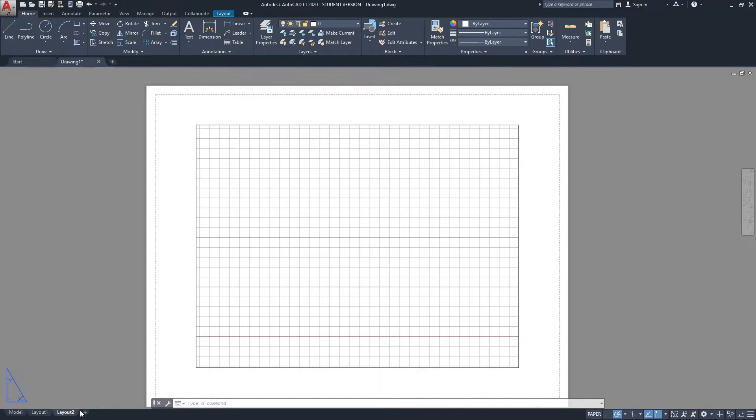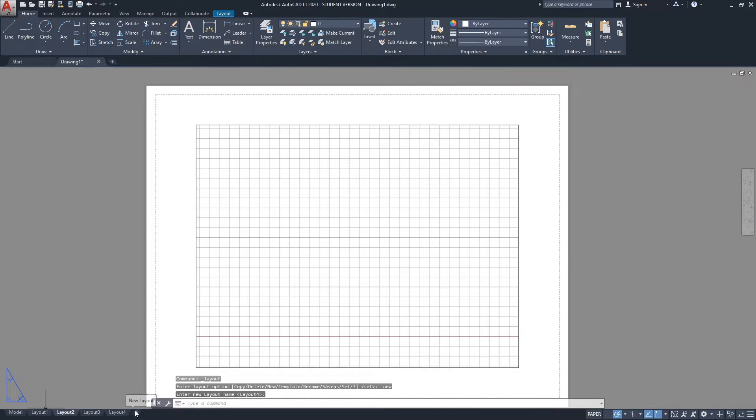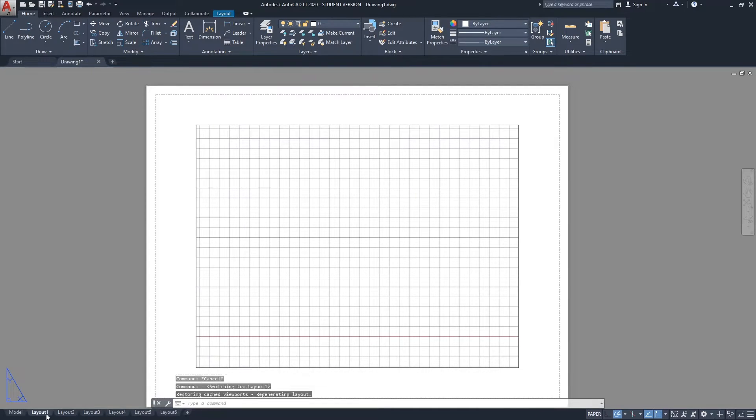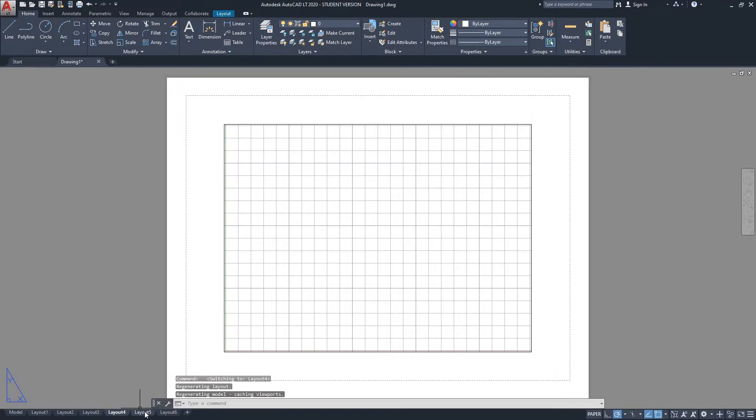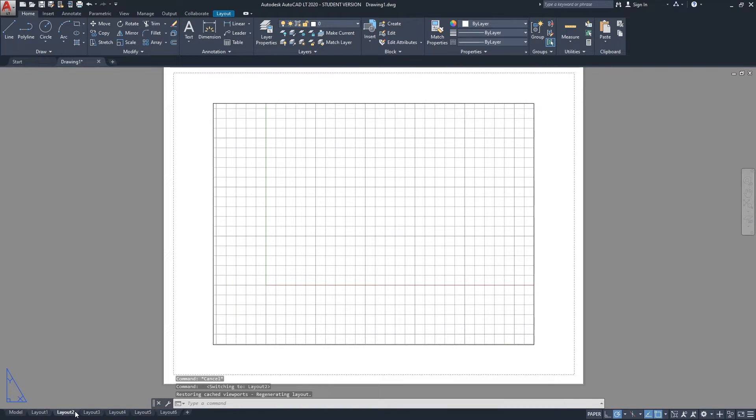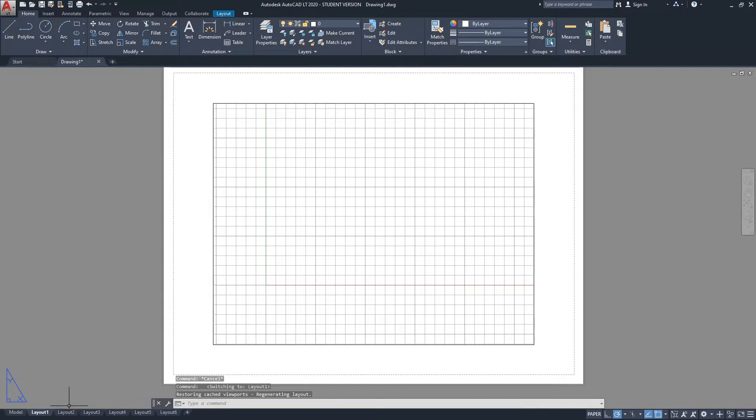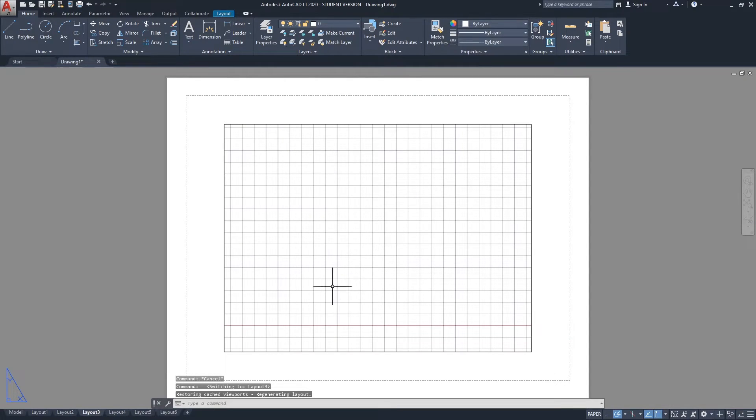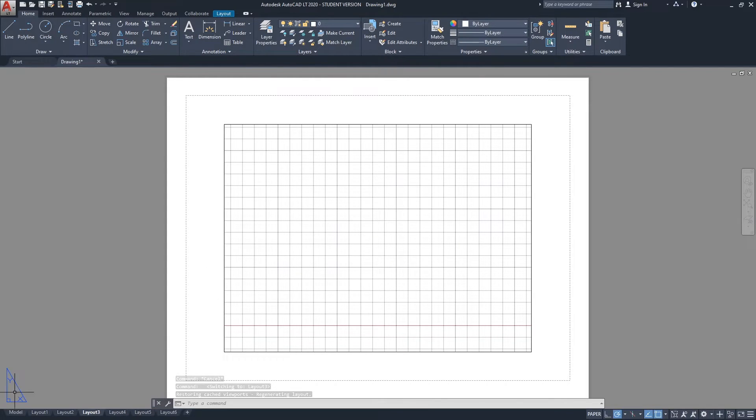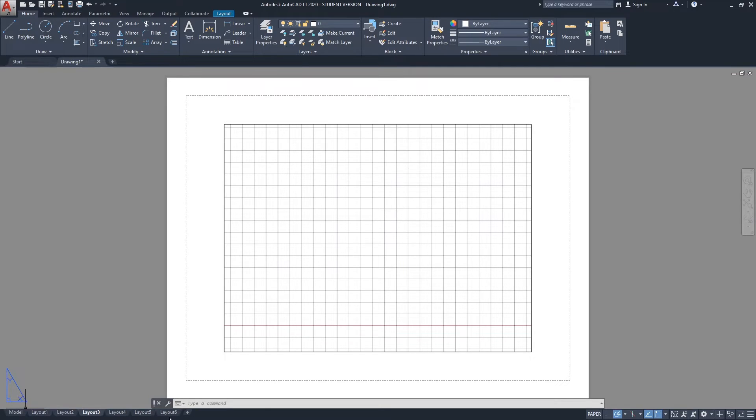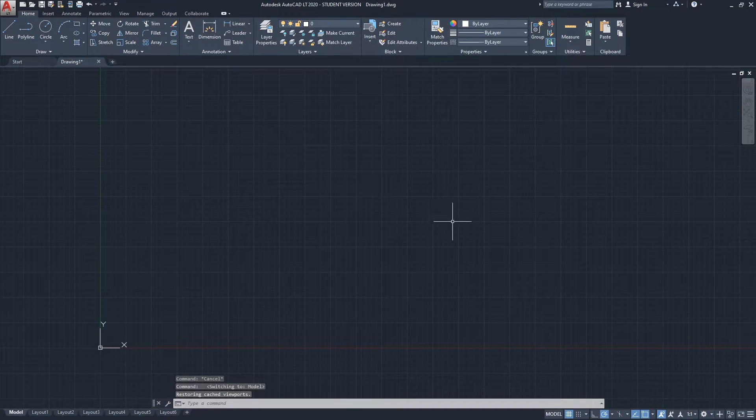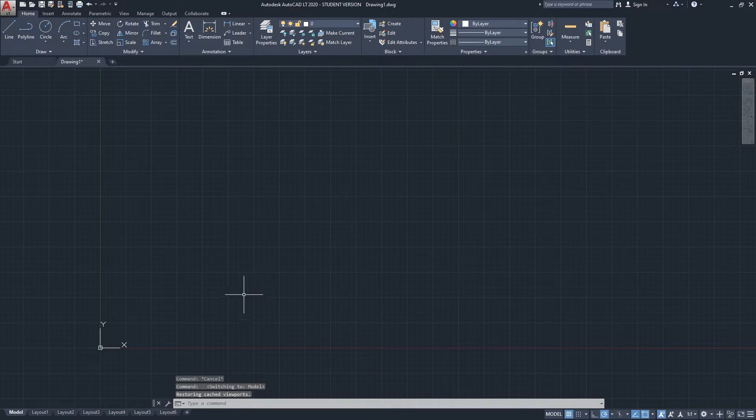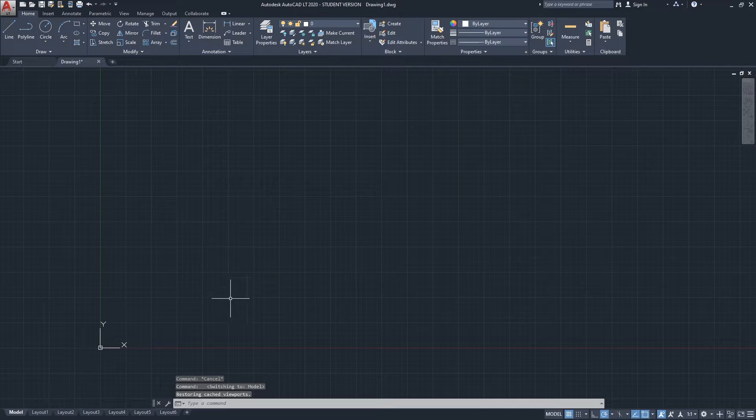You can have as many paper spaces as you want. You can click on the plus sign here and that will give you so many different paper spaces or sheets. Imagine, for example, here we have a floor plan, here we would have an elevation, and this page or paper space will have the details for our project. So you can have as many as you want of the layouts or paper spaces, and again, one model space.